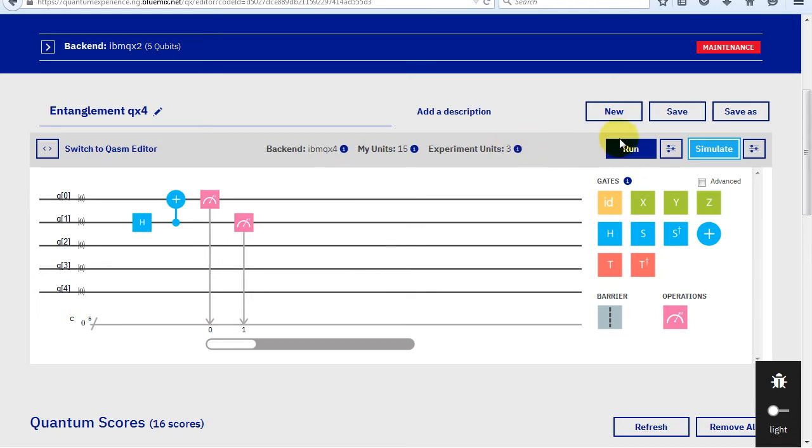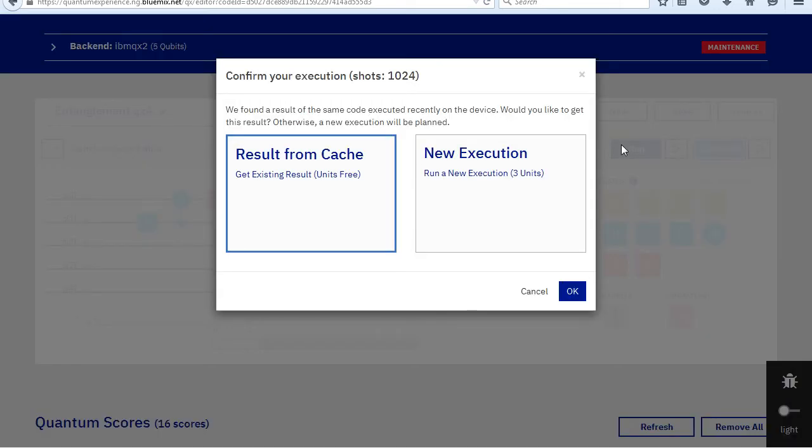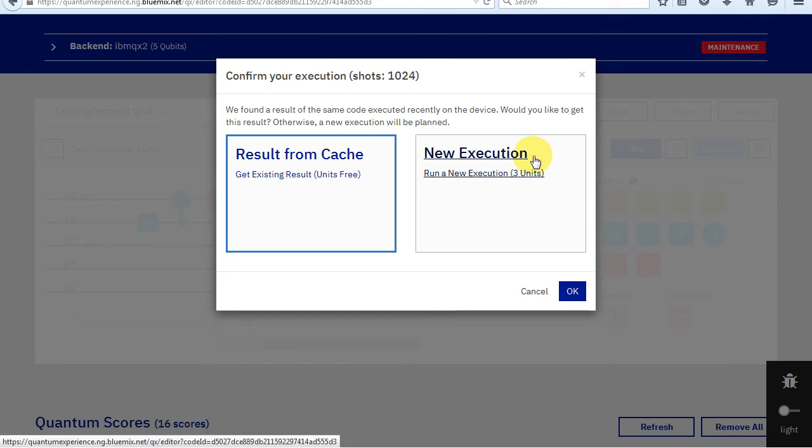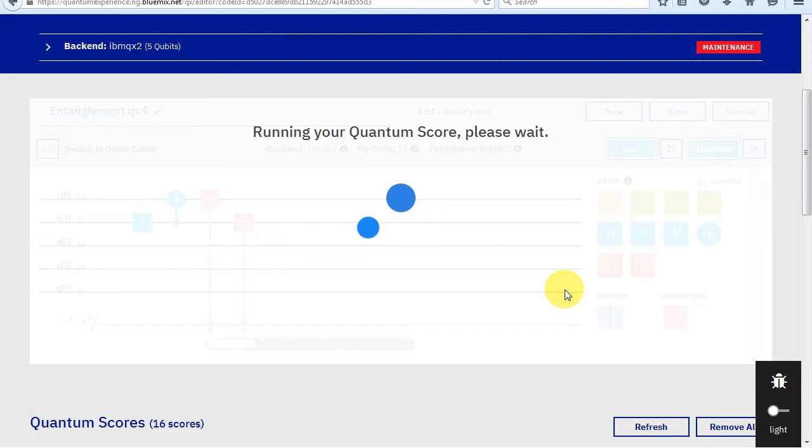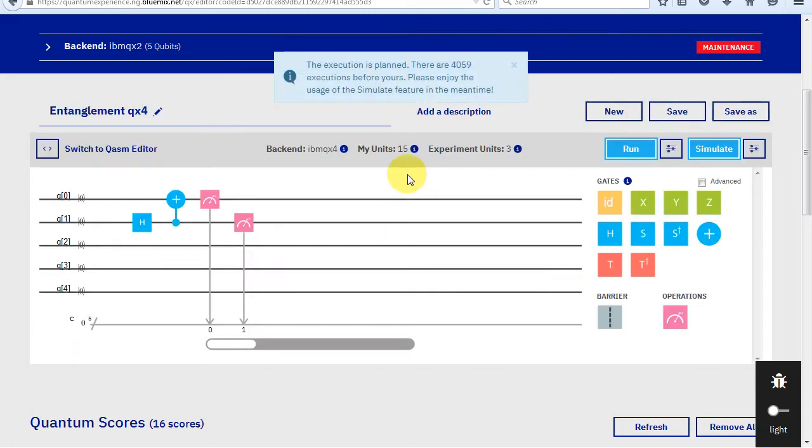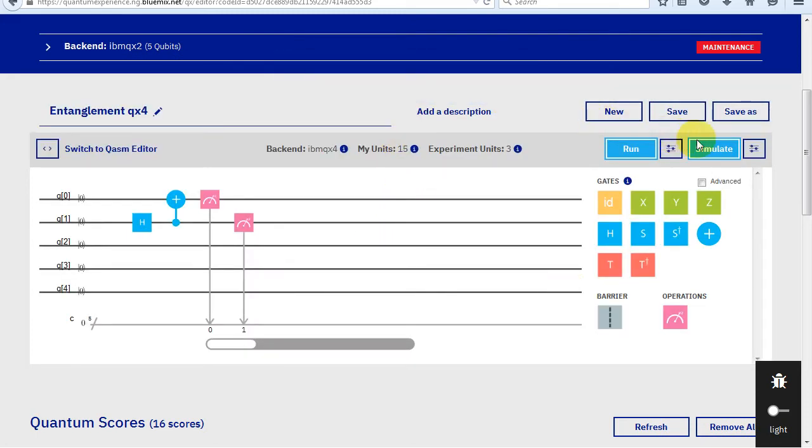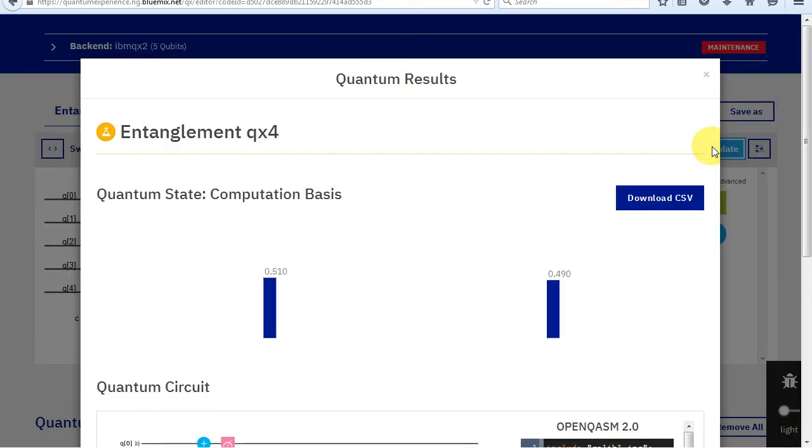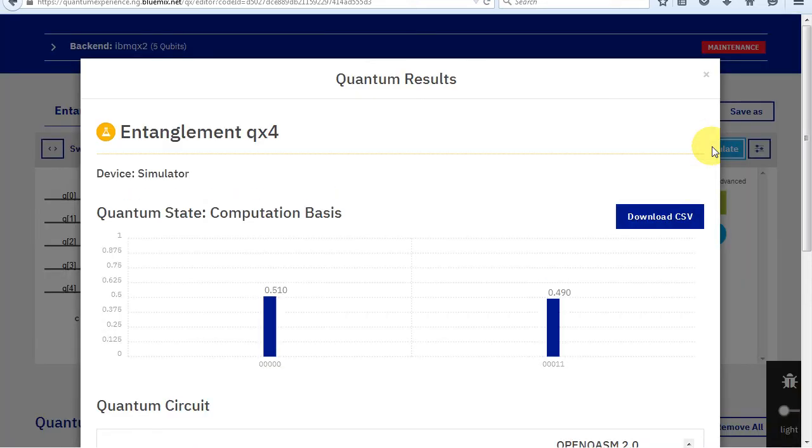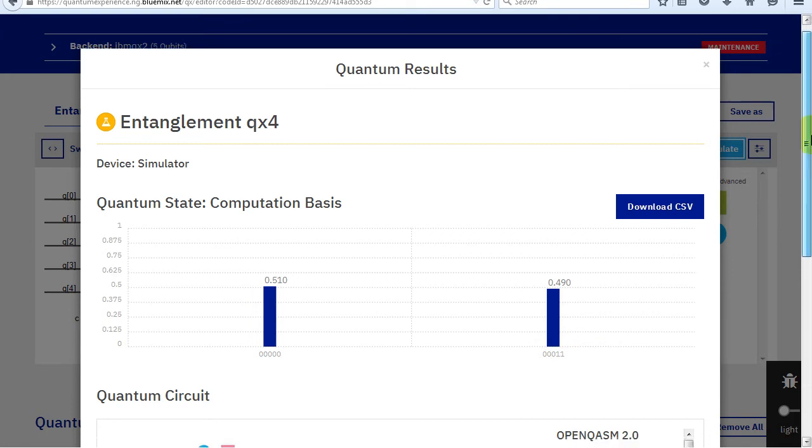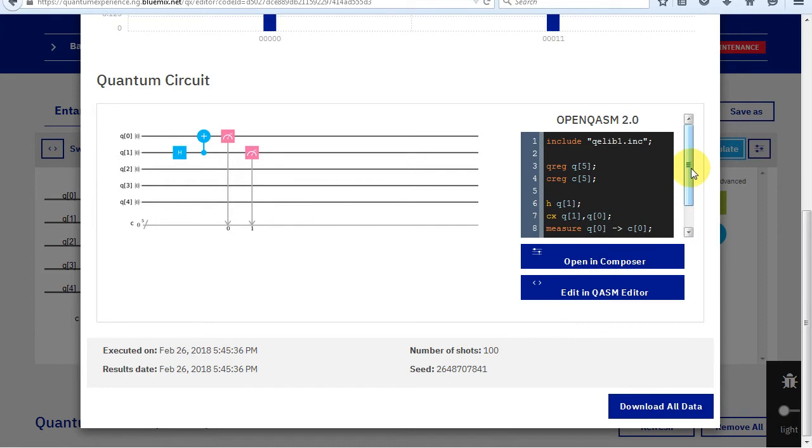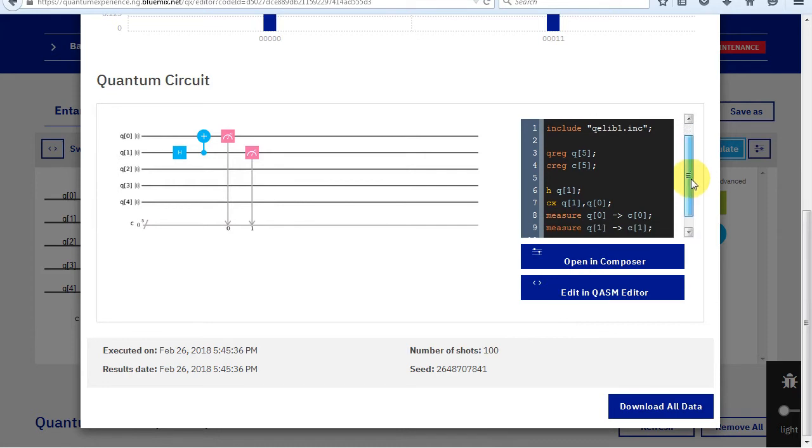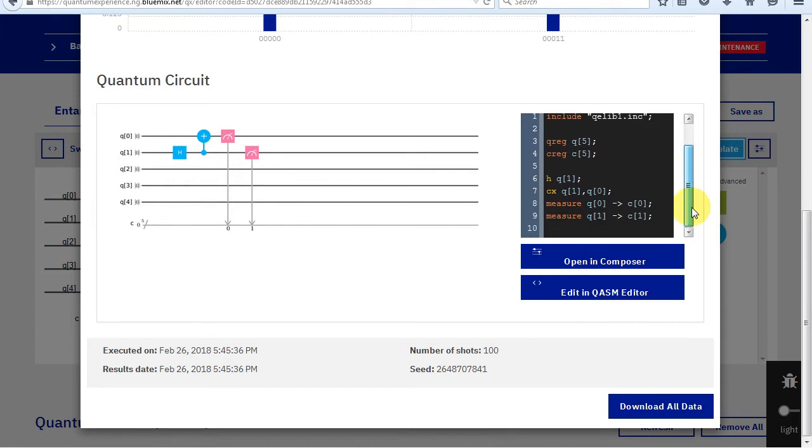Let's run it. This is a common experiment, so it already has saved results from previous runs by other users. I want to experience entangling particles myself, so I'll choose to execute it anyway. That's a lot of experiments queued up before mine. In the meantime, let's simulate it to get an idea of what the results should be. The superposition combined with the entanglement created two possible states, with bit 0 having the same value as bit 1. The program is run several times to get this distribution.